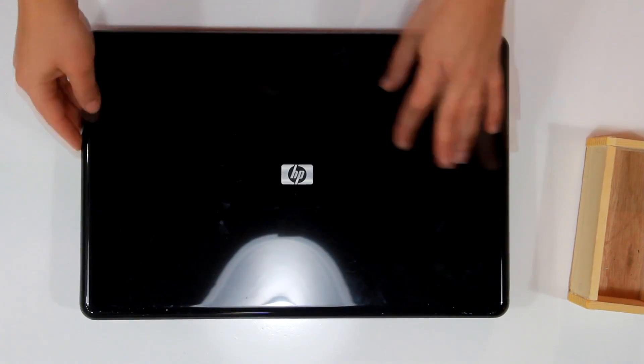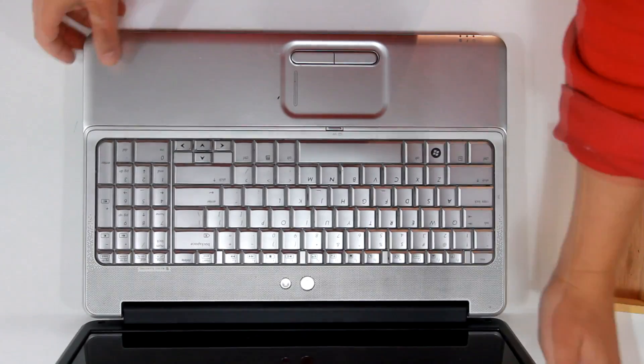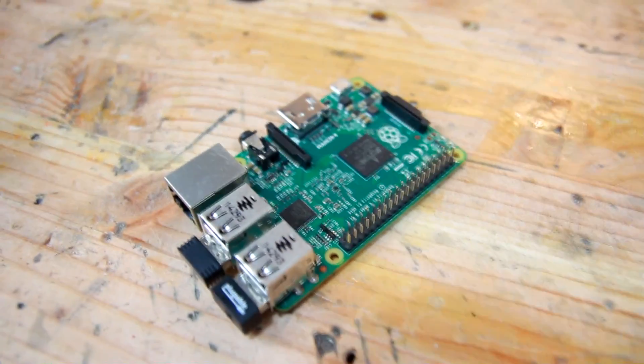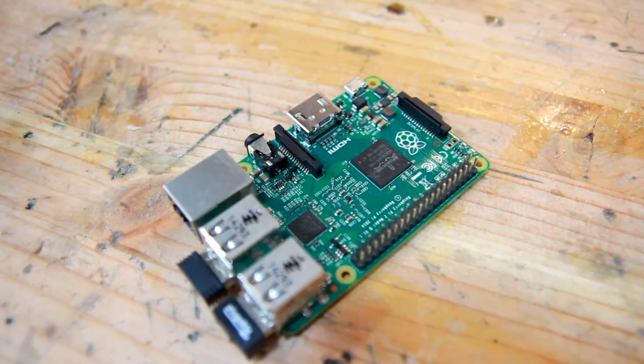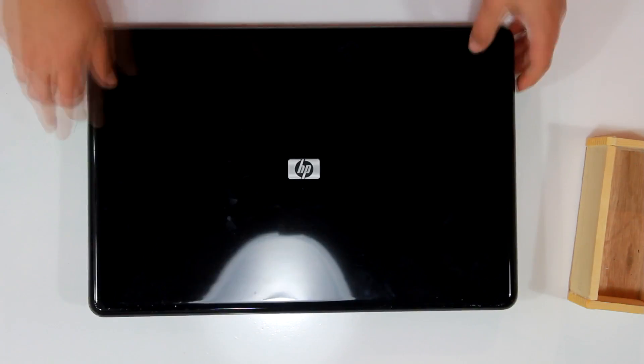So I have this old laptop that's not working properly, and I want to remove this screen so I can use it in a Raspberry Pi project. So in order to salvage the screen, I first need to take apart the laptop.